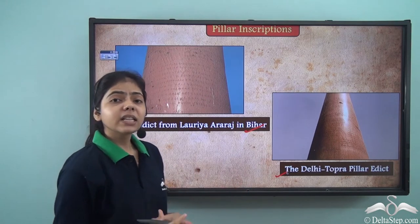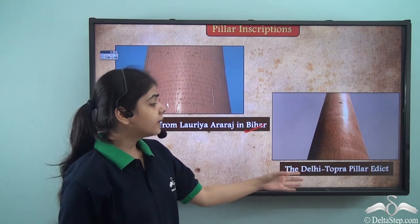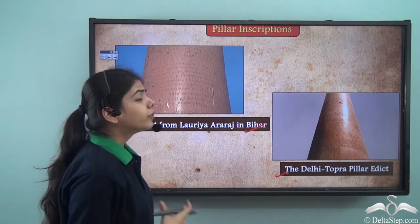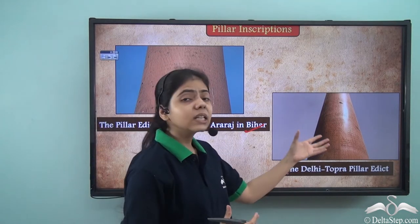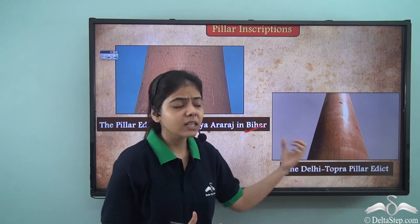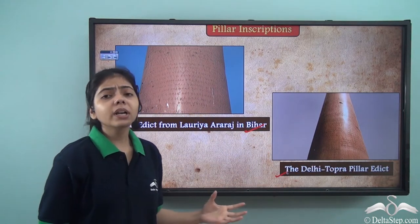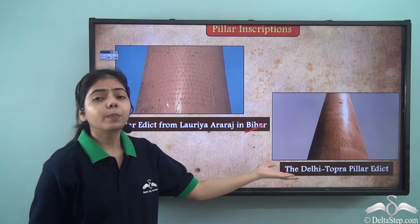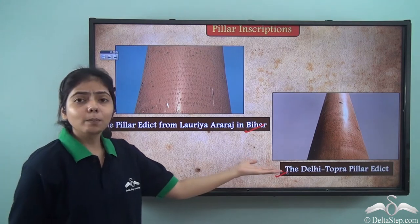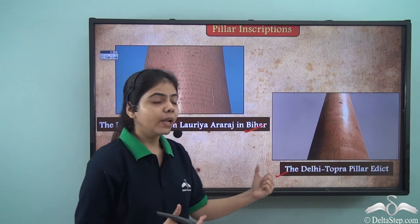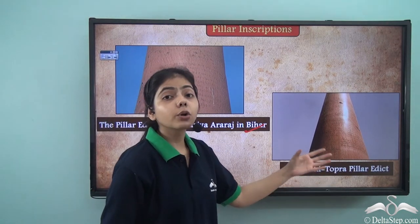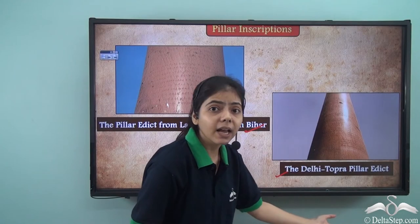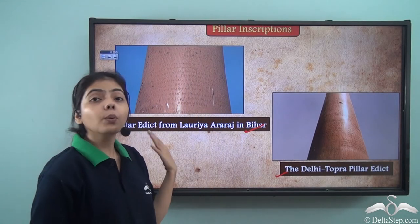An interesting story revolves around the Delhi Topra pillar edict. Feroz Shah Tughlaq of the Tughlaq dynasty was very much enthralled to see such a spectacular pillar inscription, so he moved it from its original place and shifted it to Ferozabad as a totemic embellishment. This pillar, which originally stood somewhere in Haryana, is now located in Delhi.